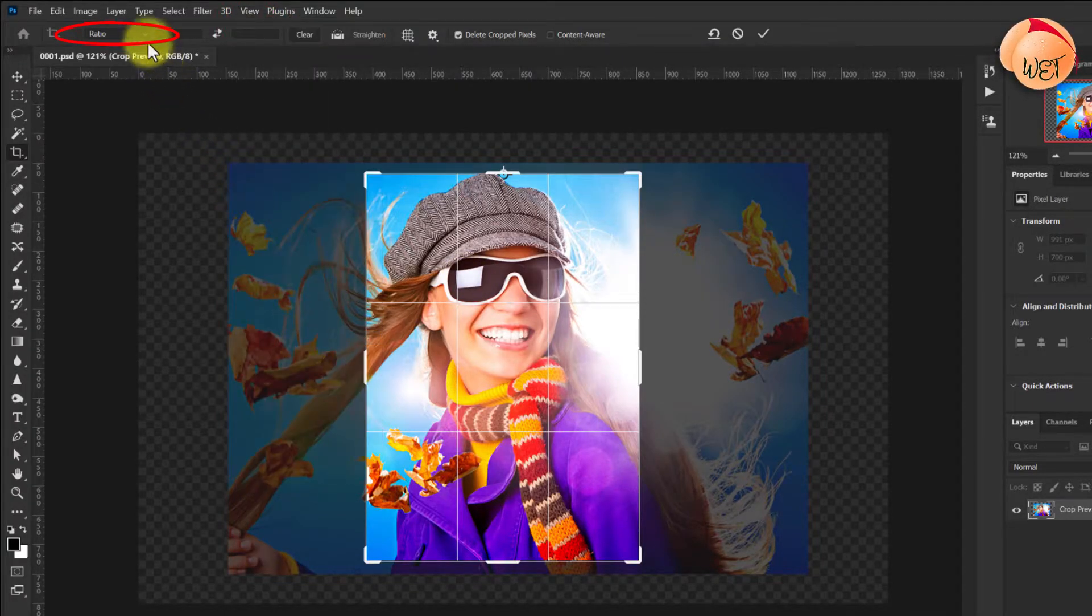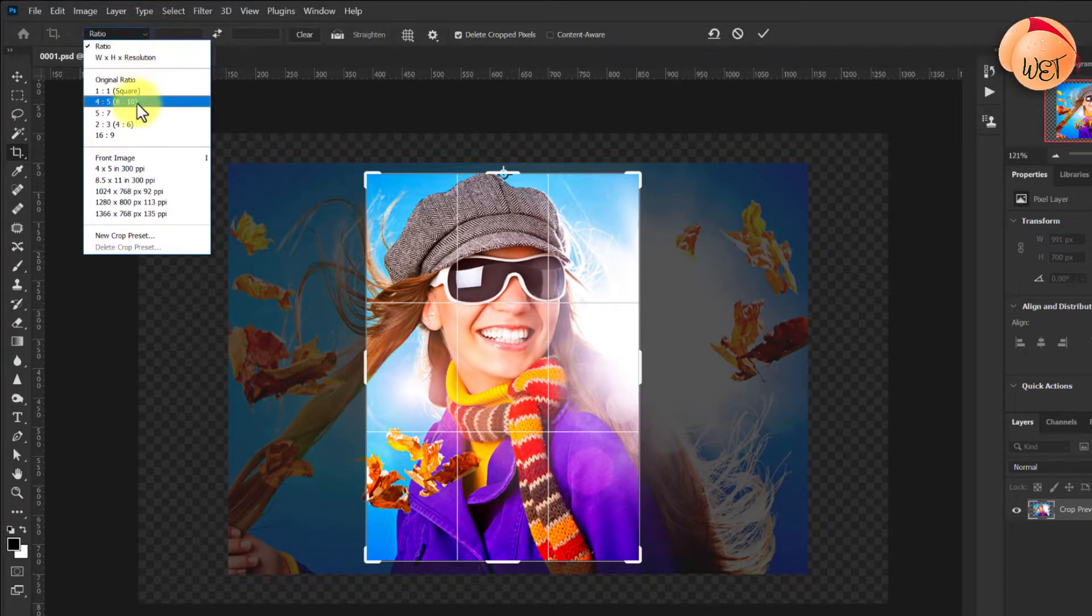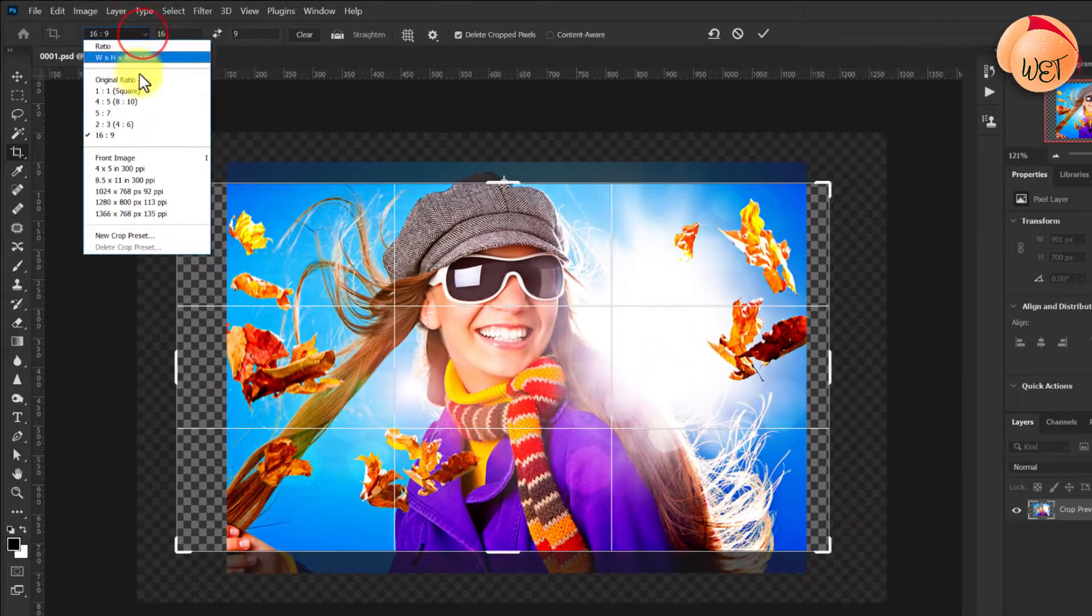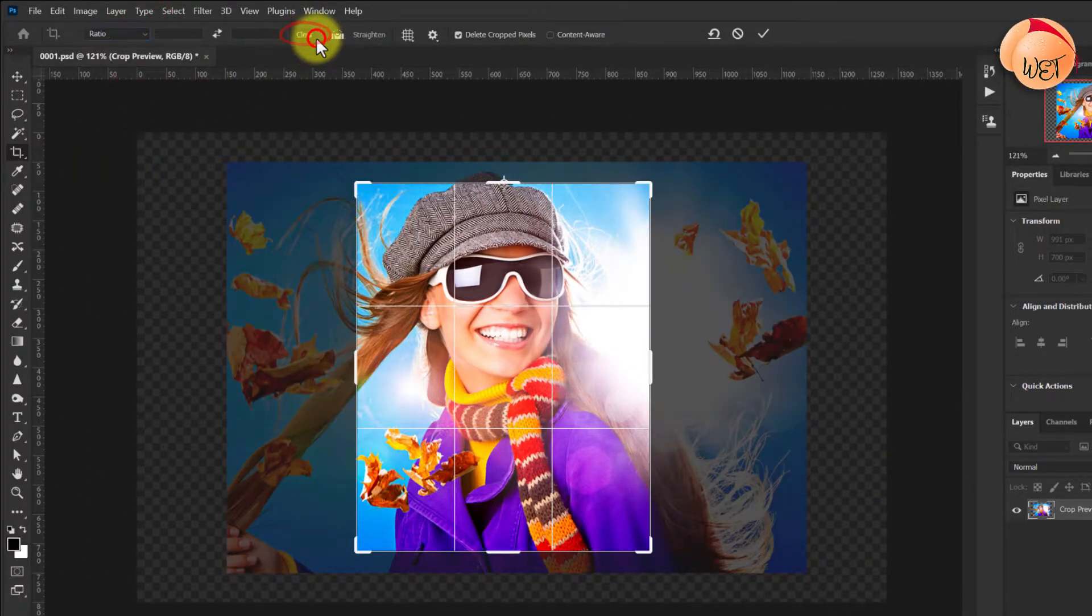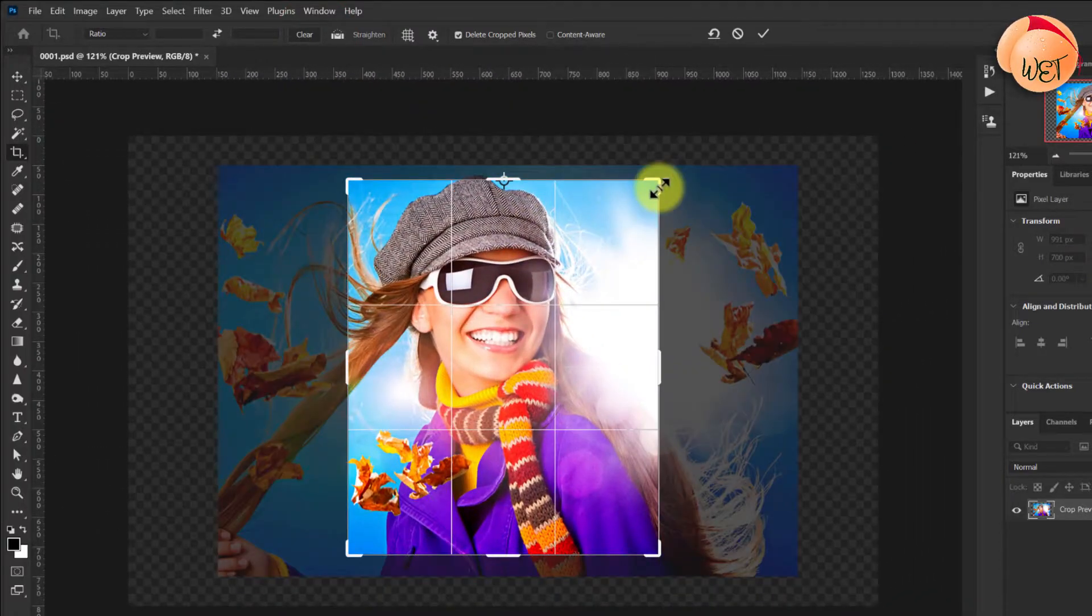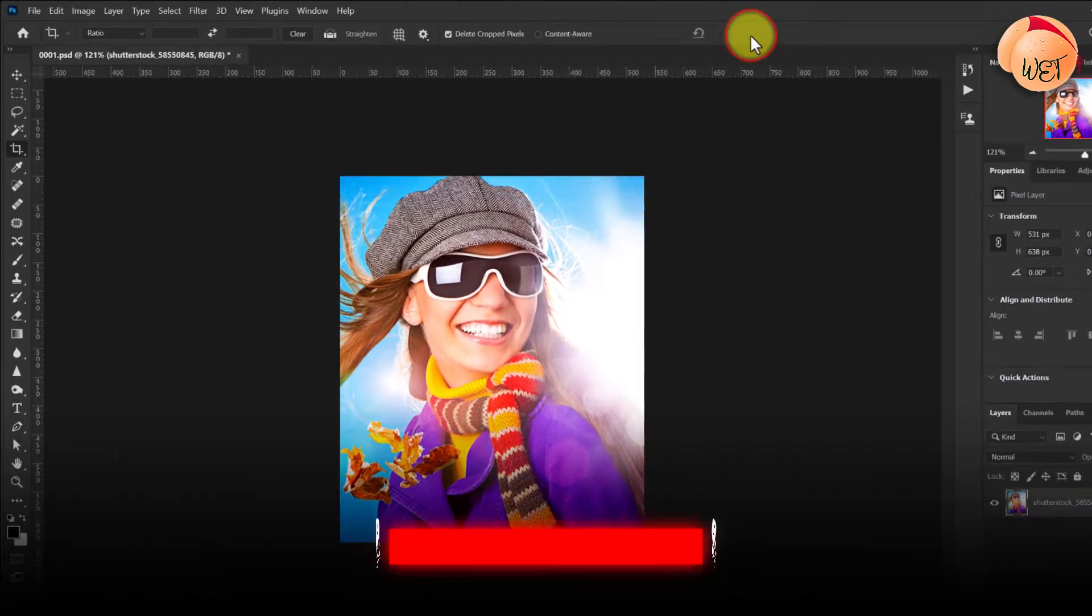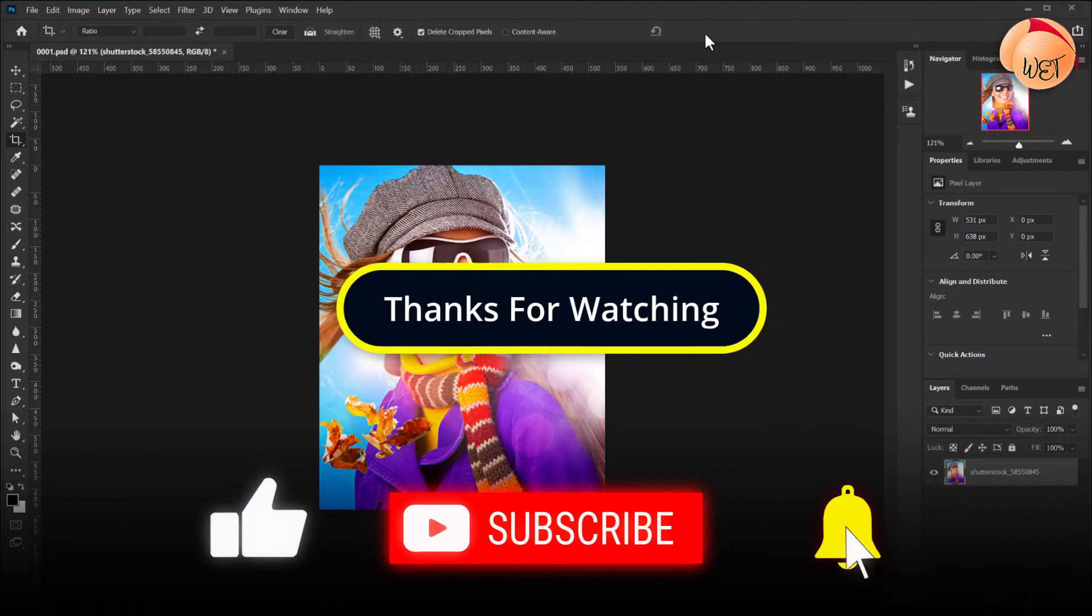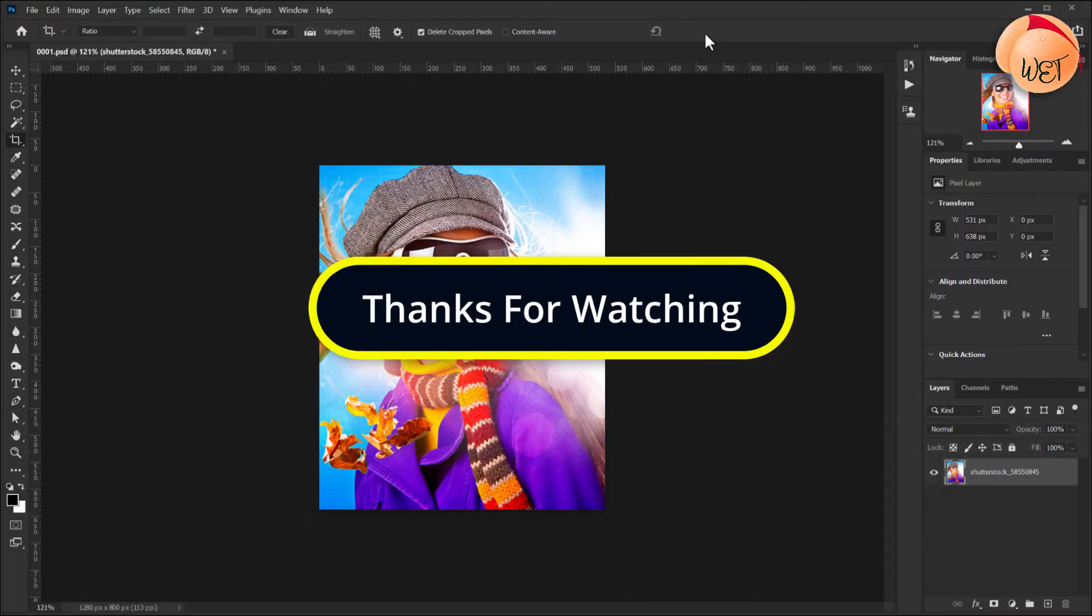Finally, you can choose pre-selected crop aspect ratios from this dropdown menu up here if you want to stick with a standard format. Then click the clear button over here if you want to return to freeform crop. To complete your crop, click the tick button up here. And that's it for this tutorial. I hope you learned something new. Thanks for watching, and I look forward to seeing you again soon.